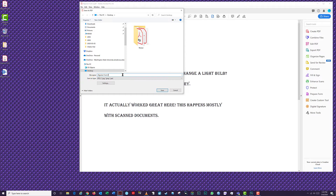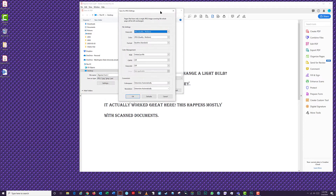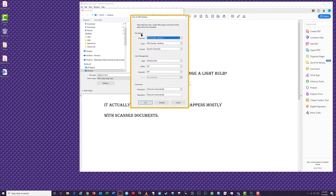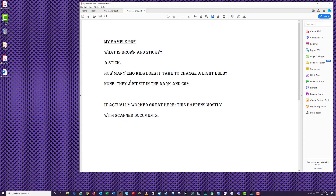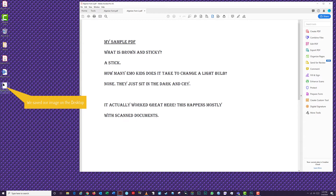You can also change the export settings for your image by clicking Settings. From here, you can change the file settings, color management, and conversion for your picture. If you're unfamiliar with these settings or what they do, I recommend leaving them unchanged — the defaults work pretty well. Click Cancel to close the Save as JPEG Settings window and not make any changes. Then click Save to save your JPEG image. Your image will appear in the saved location and you can now view it in your favorite photo editing program.